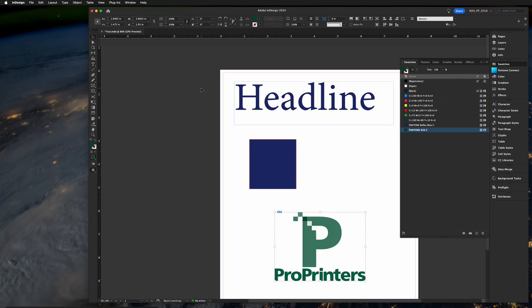Then export it as a PDF and send it to us. Now, the details of how to export it, I've covered in another video, so if you need that, feel free to let us know. Otherwise, that's how you can add a Pantone color without the Pantone Connect software. Thank you.